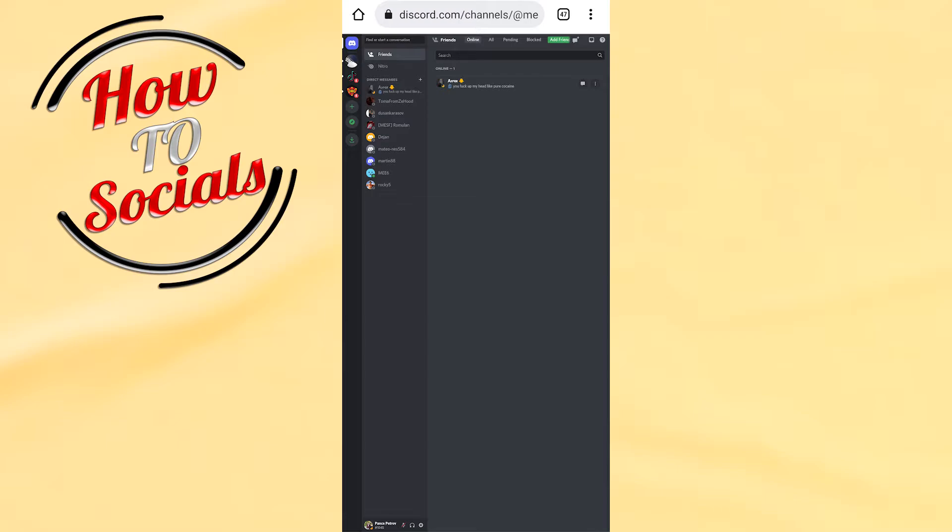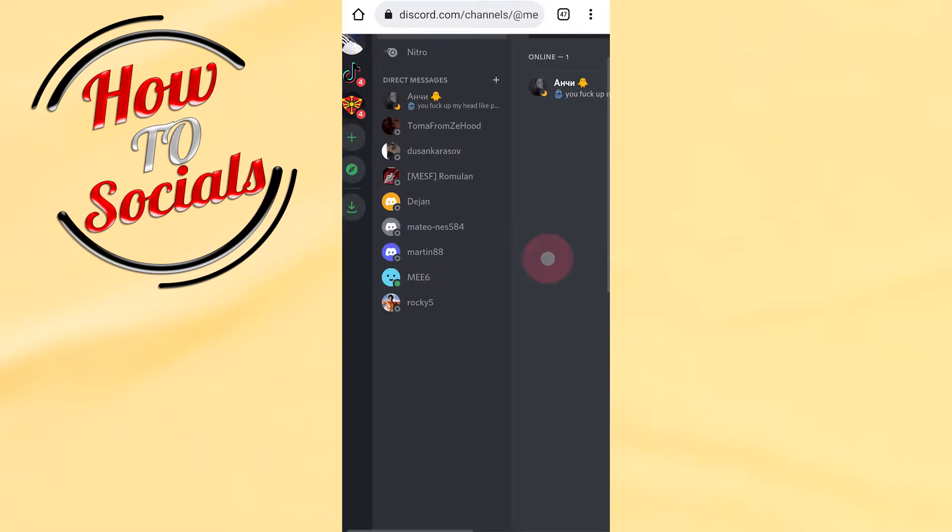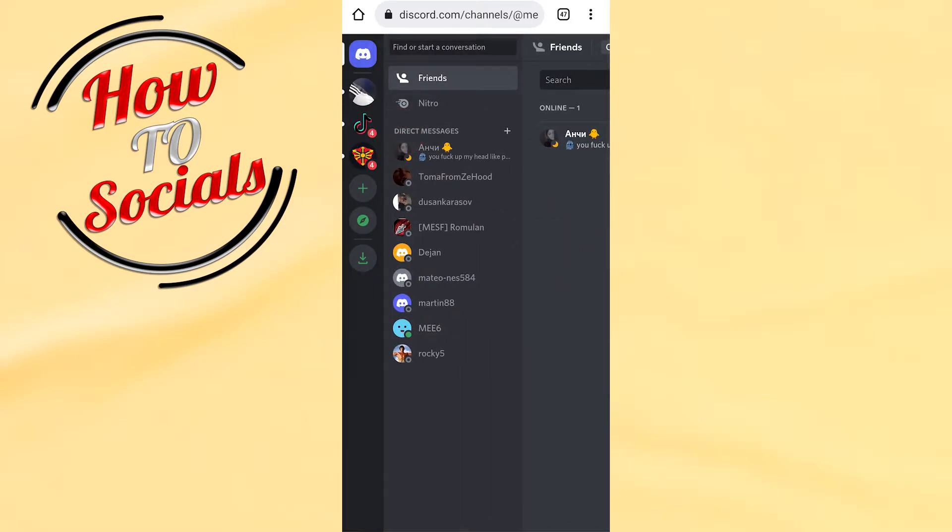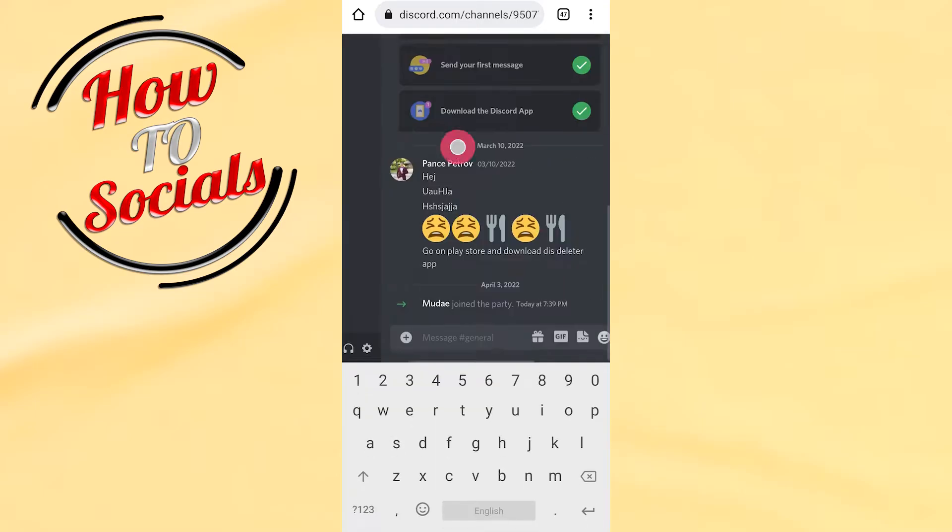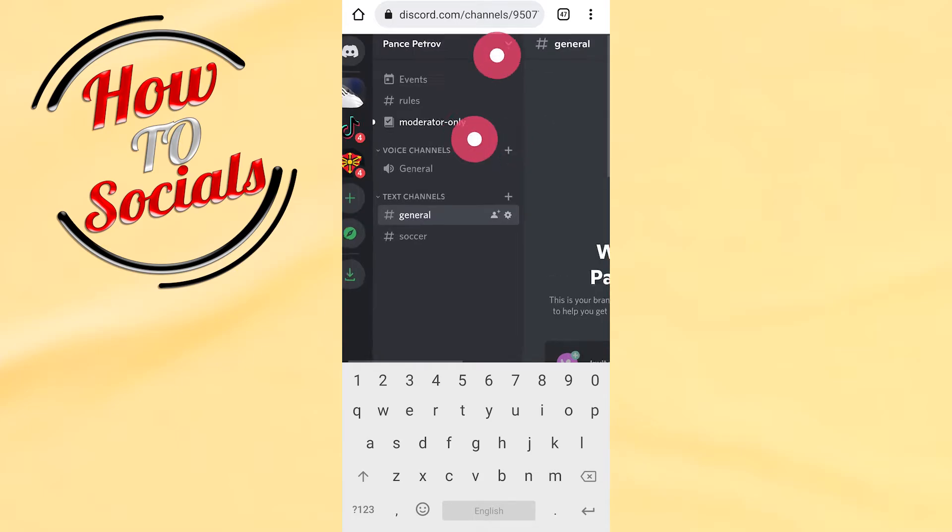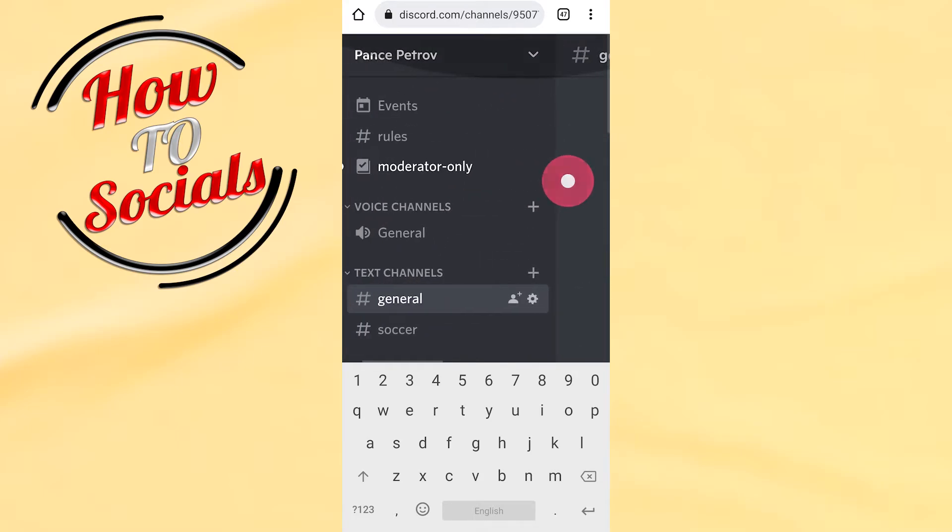Now what you need to do is simply zoom in and go to a channel, for example this one. Now go to the settings icon here on the upper side by clicking on it.